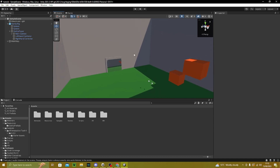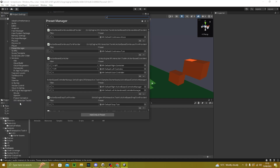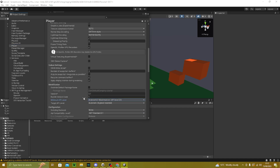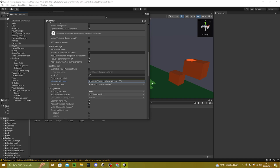To export, go to Edit > Project Settings, go to Player, make sure it's on Android, and scroll down to find Bundle Version Code. Every time you make an update and export again, increment this number — make it 2, then 3, etc. Same with the version field.